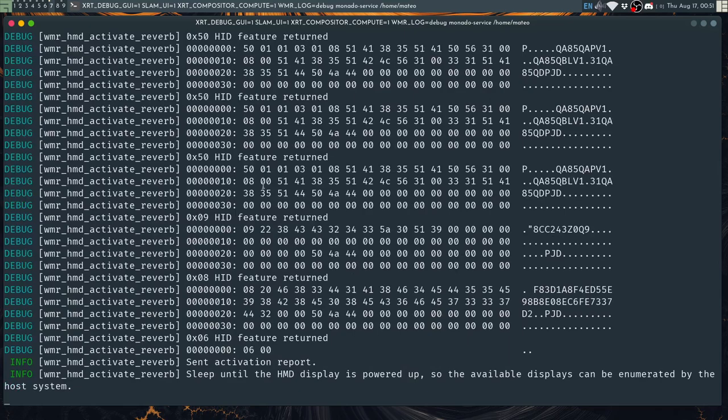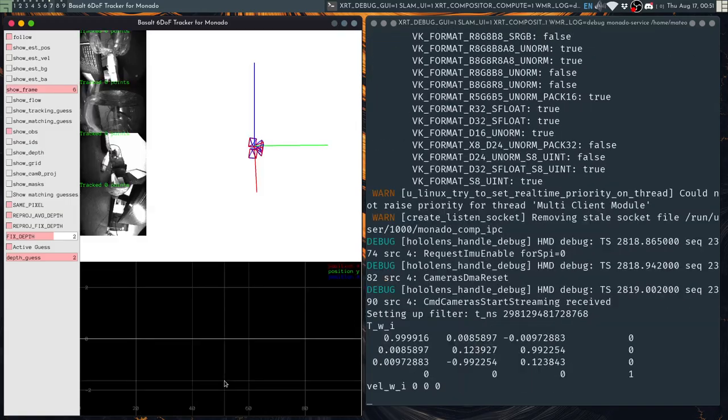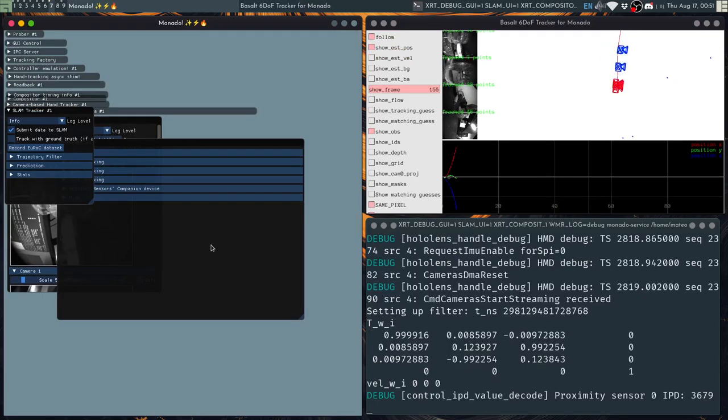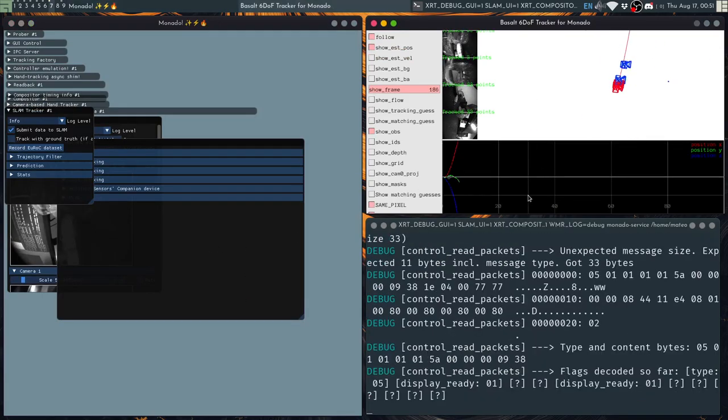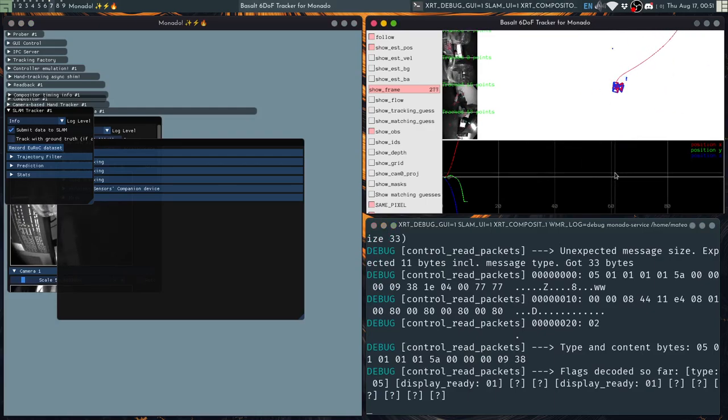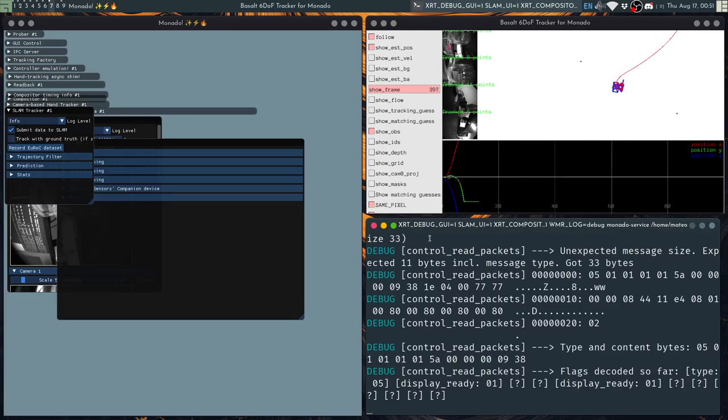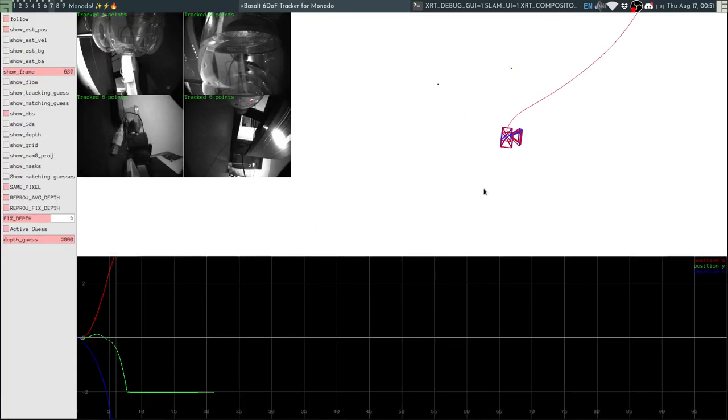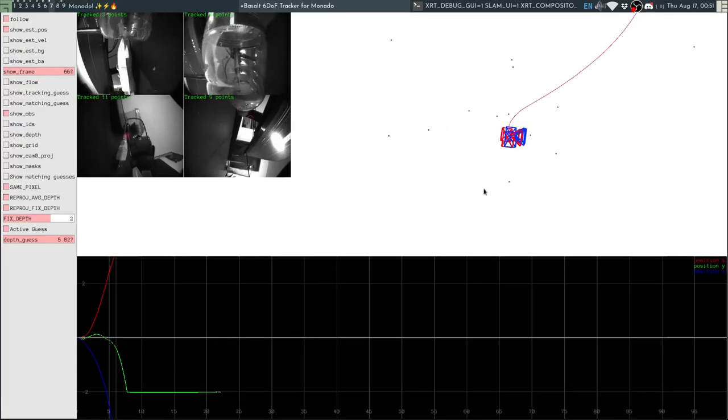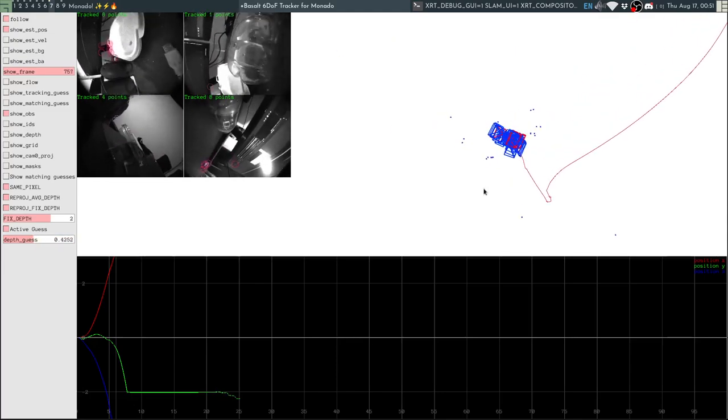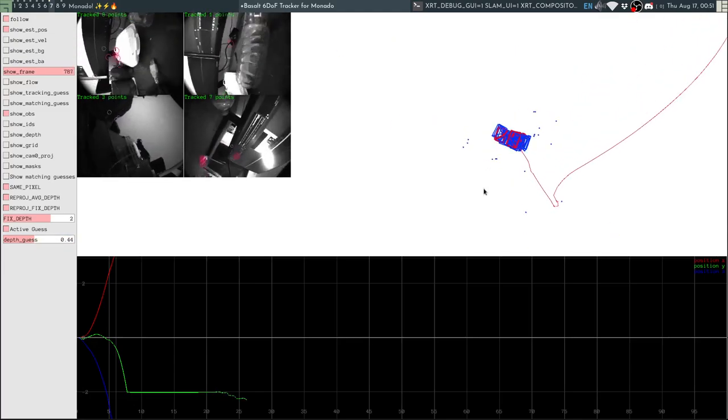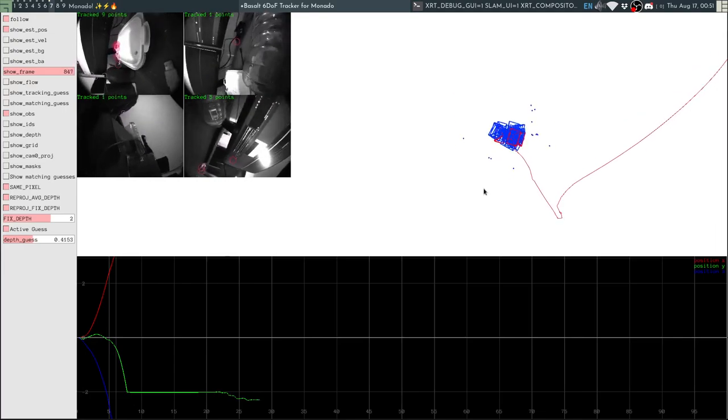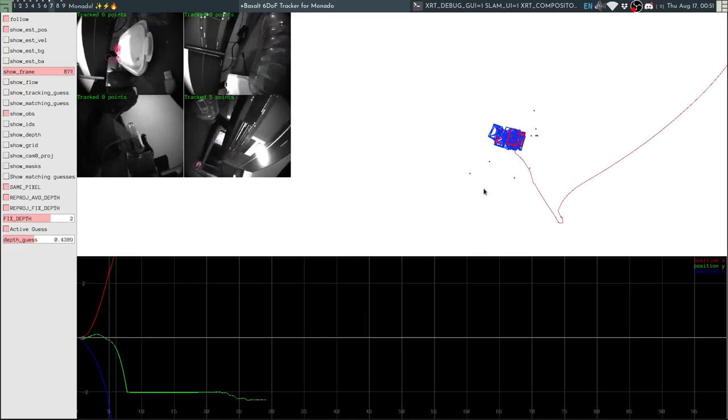It will detect the headset, it will take some time sleeping and trying to wake up the headset displays. In my case the displays get turned on and they are grey after a couple of seconds. And we get these two UIs. This is the Monado UI and this is the Basalt UI, the Tracker UI. So in the Tracker UI you can see the different cameras and how the camera is being tracked to the side.